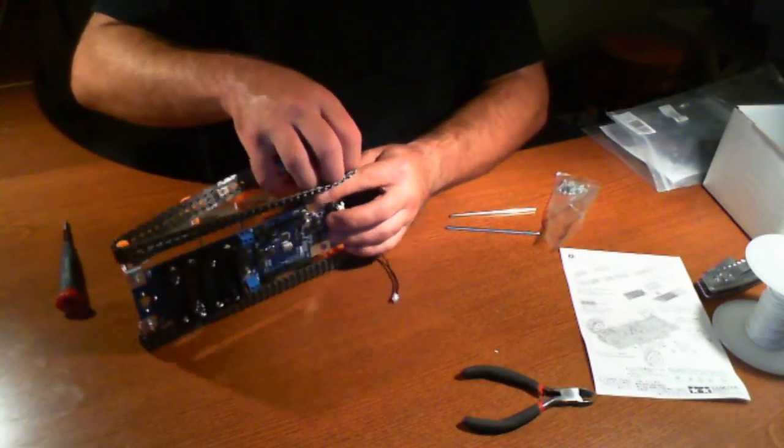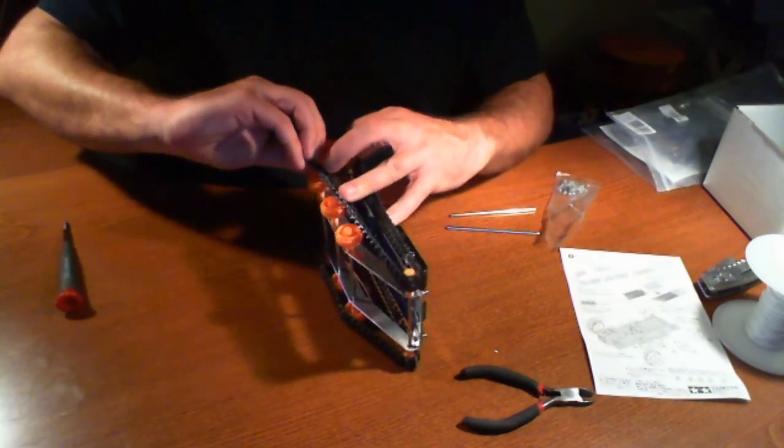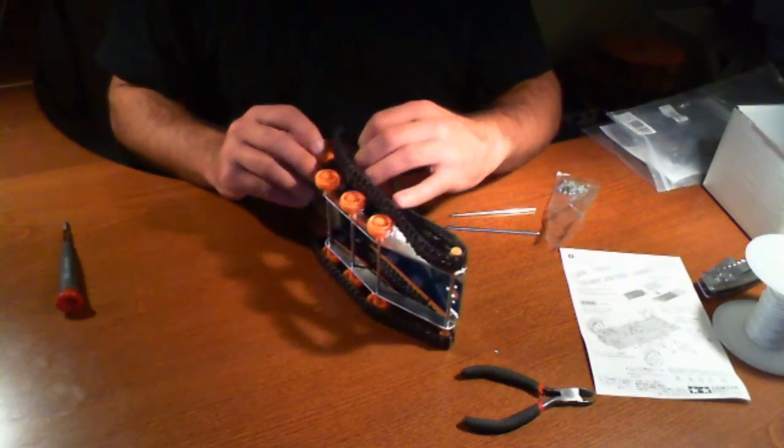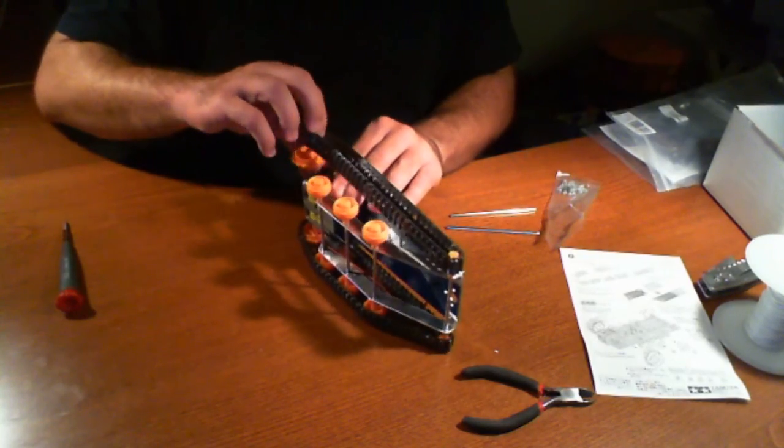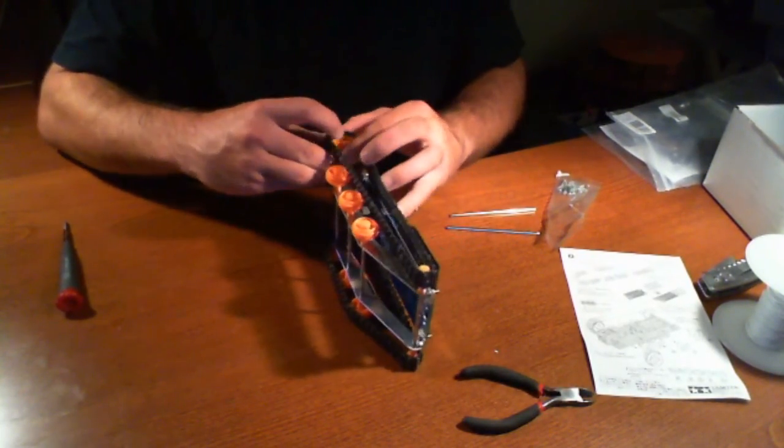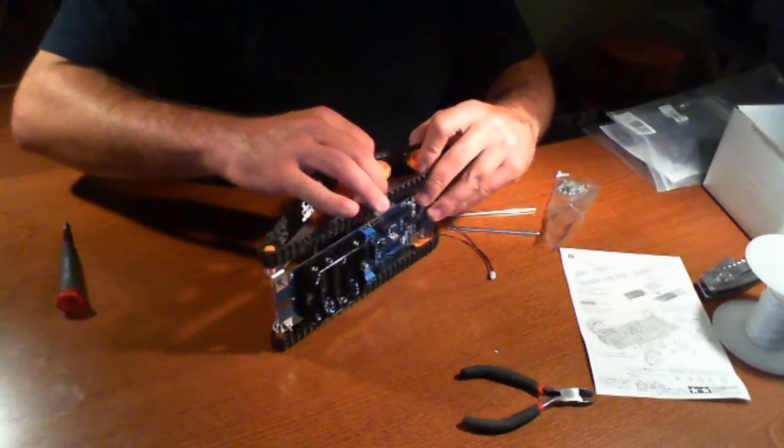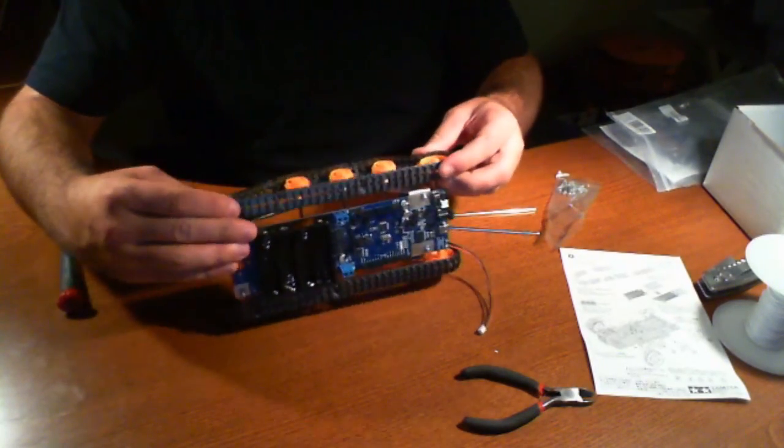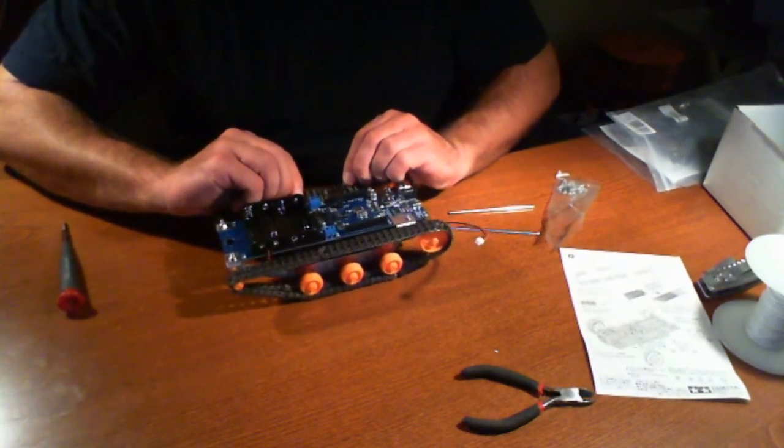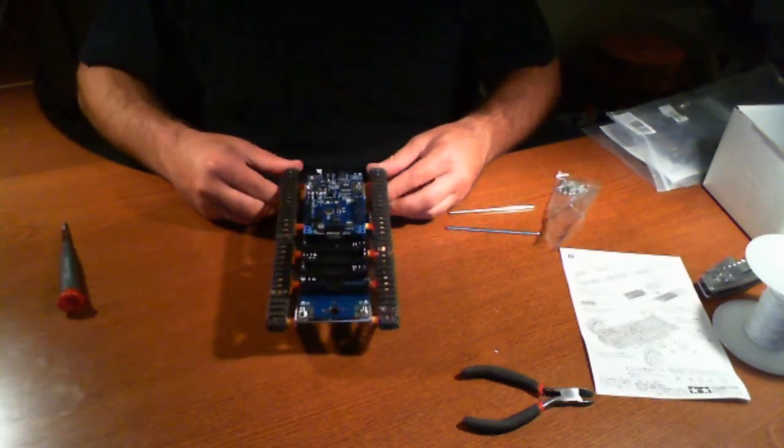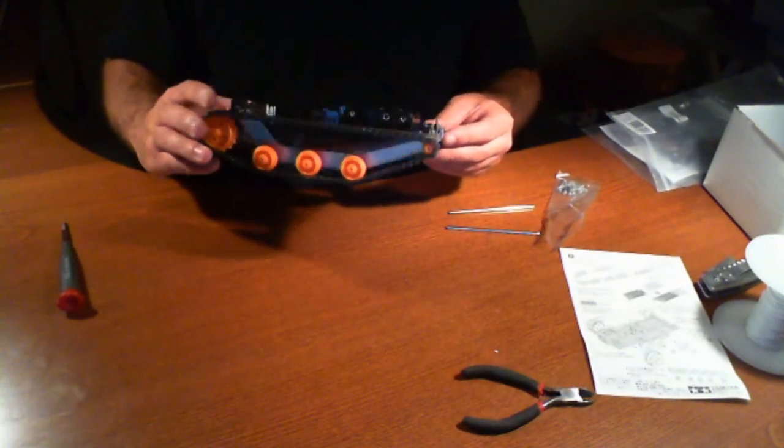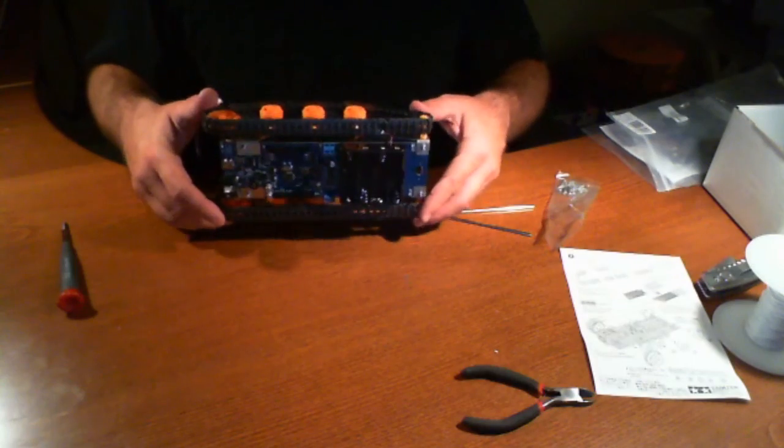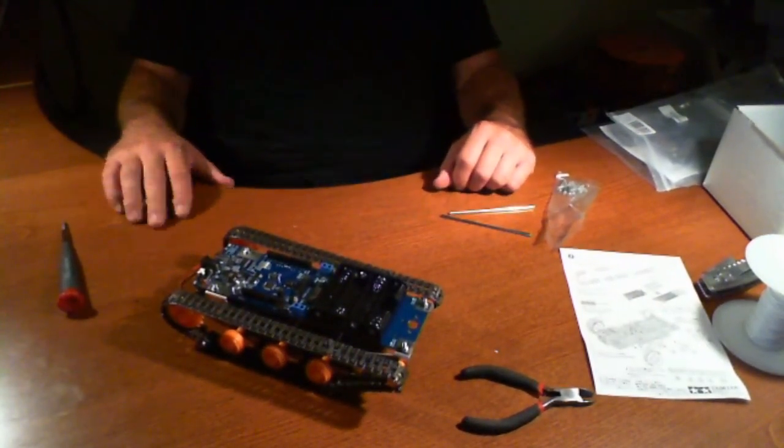And we're going to follow the same process there. So, here we go. We're just kind of inspecting everything, and there you have it. The tank is built.